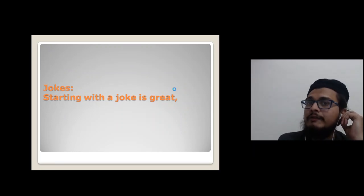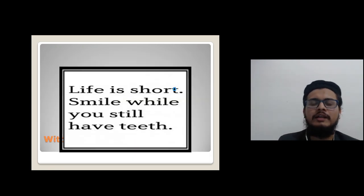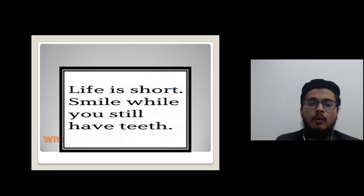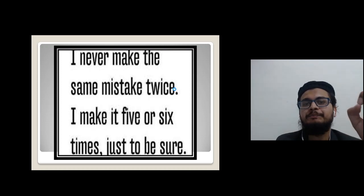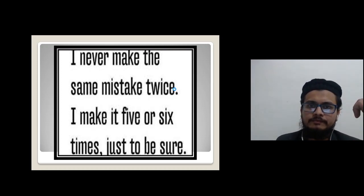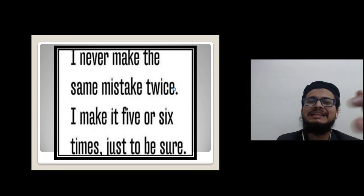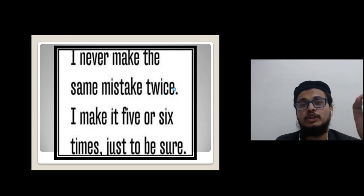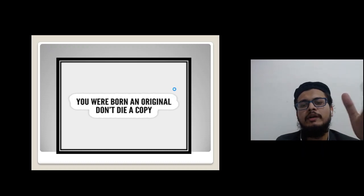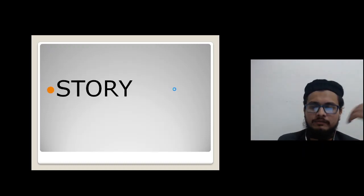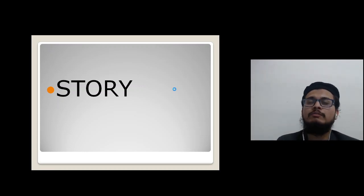You can also start with a joke, with humor, with a witty one-liner — depending on the context and the type of audience. For example: 'Smile while you still have teeth.' Or, for a speech on hard work or success: 'I never make the same mistake twice — I make it five or six times, just to be sure.' For a speech on self-improvement: 'You were born an original, don't die a copy.'